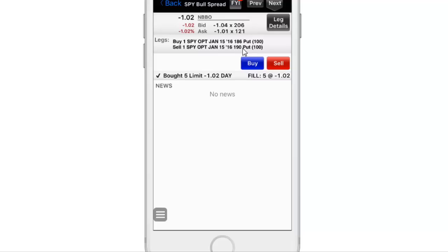If it goes against you to the max loss — if it goes to like 186 — your max loss would be $2,000. That's how you execute a short put spread on the SPY.